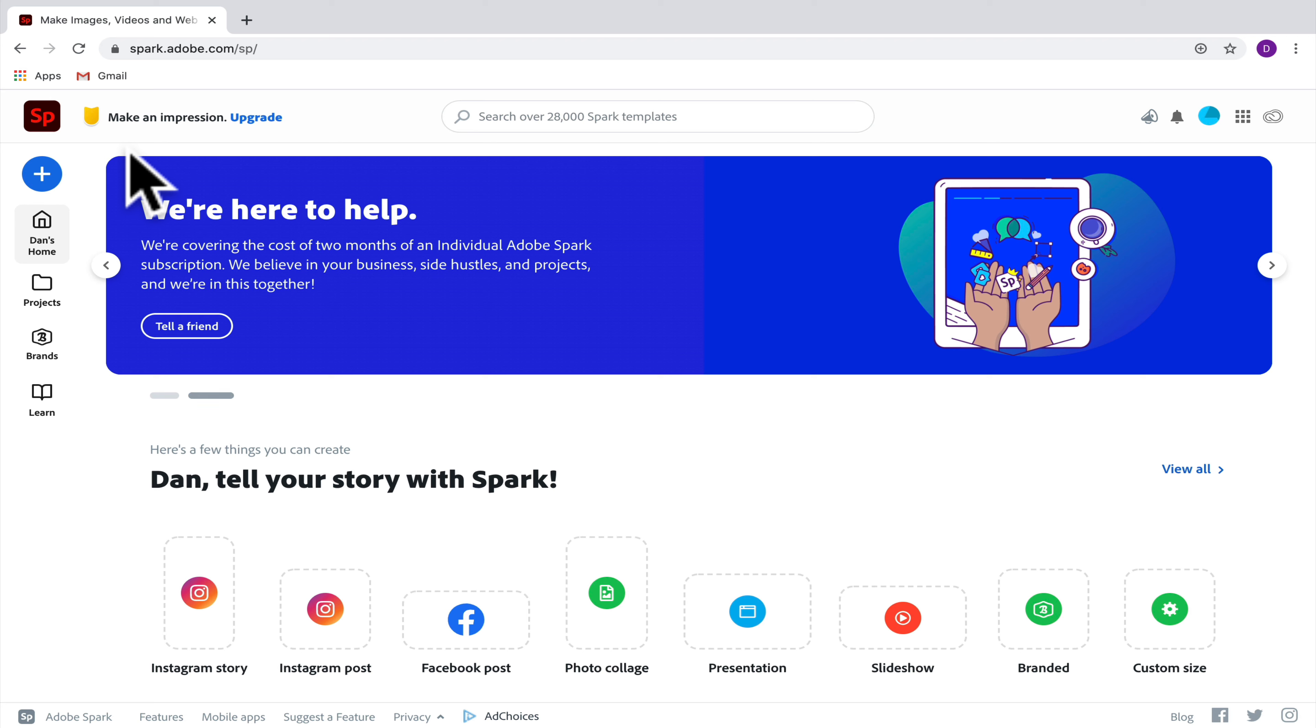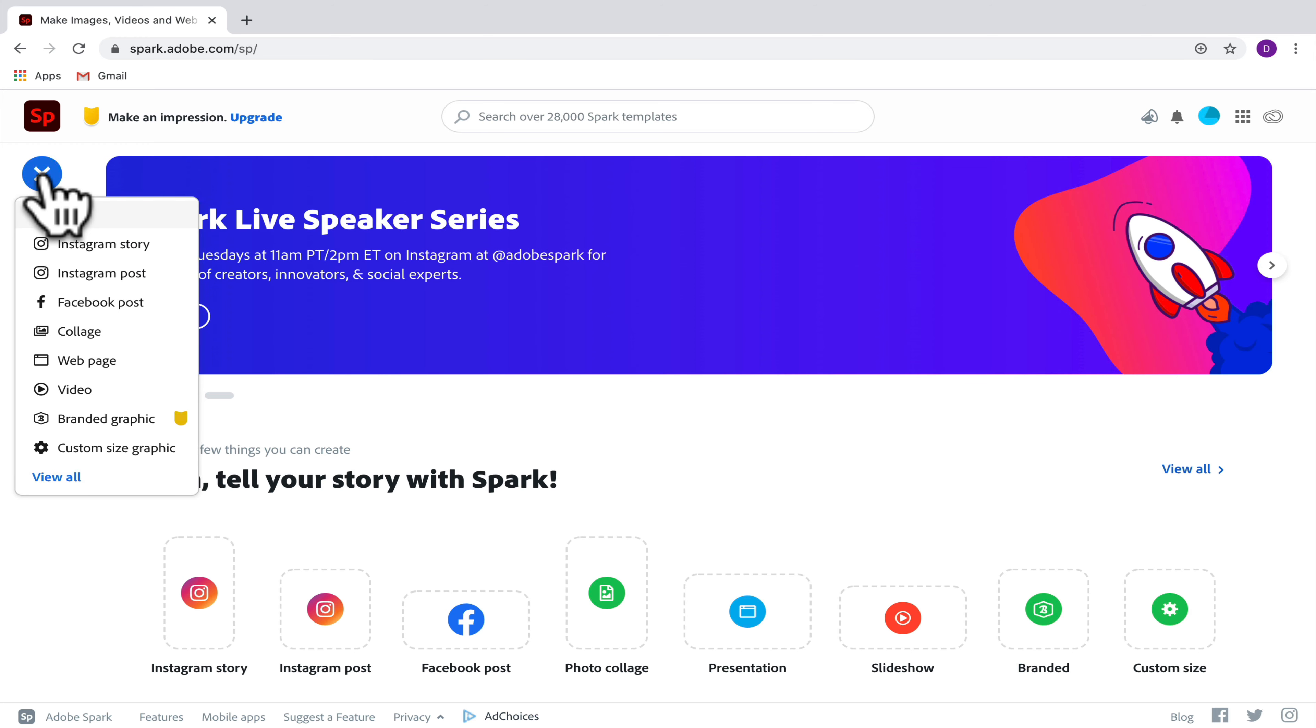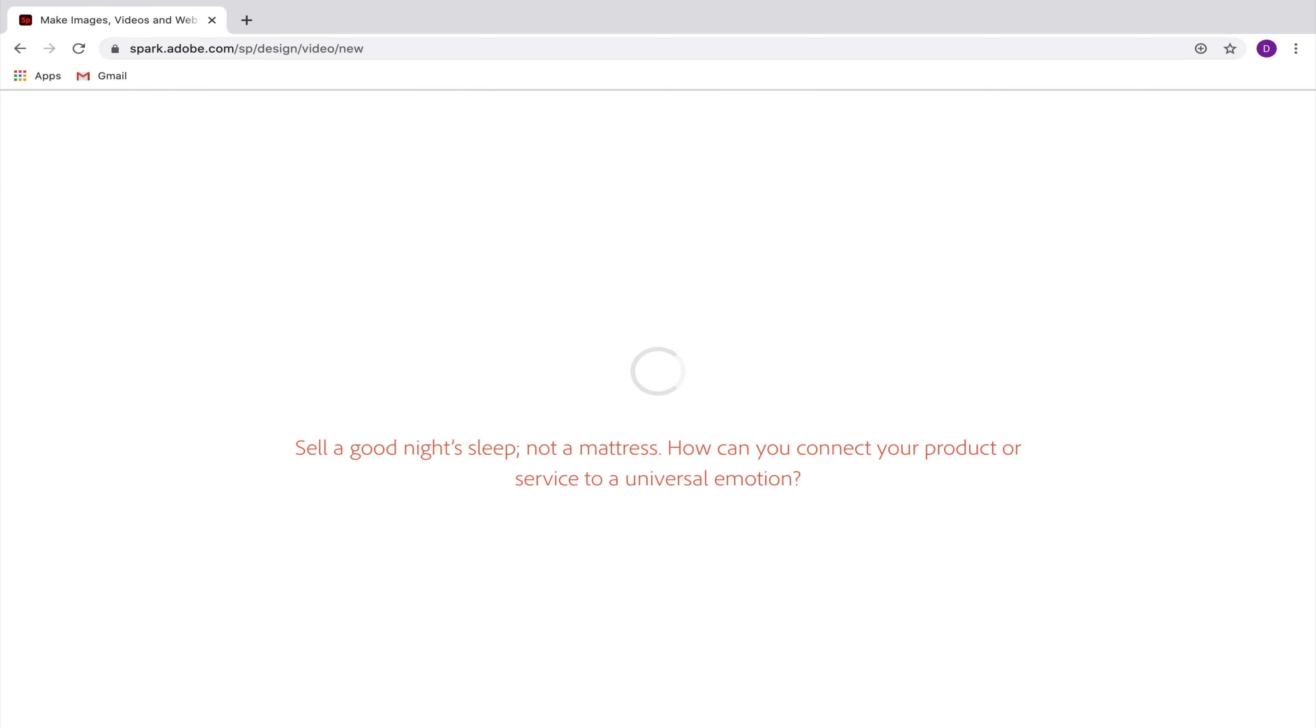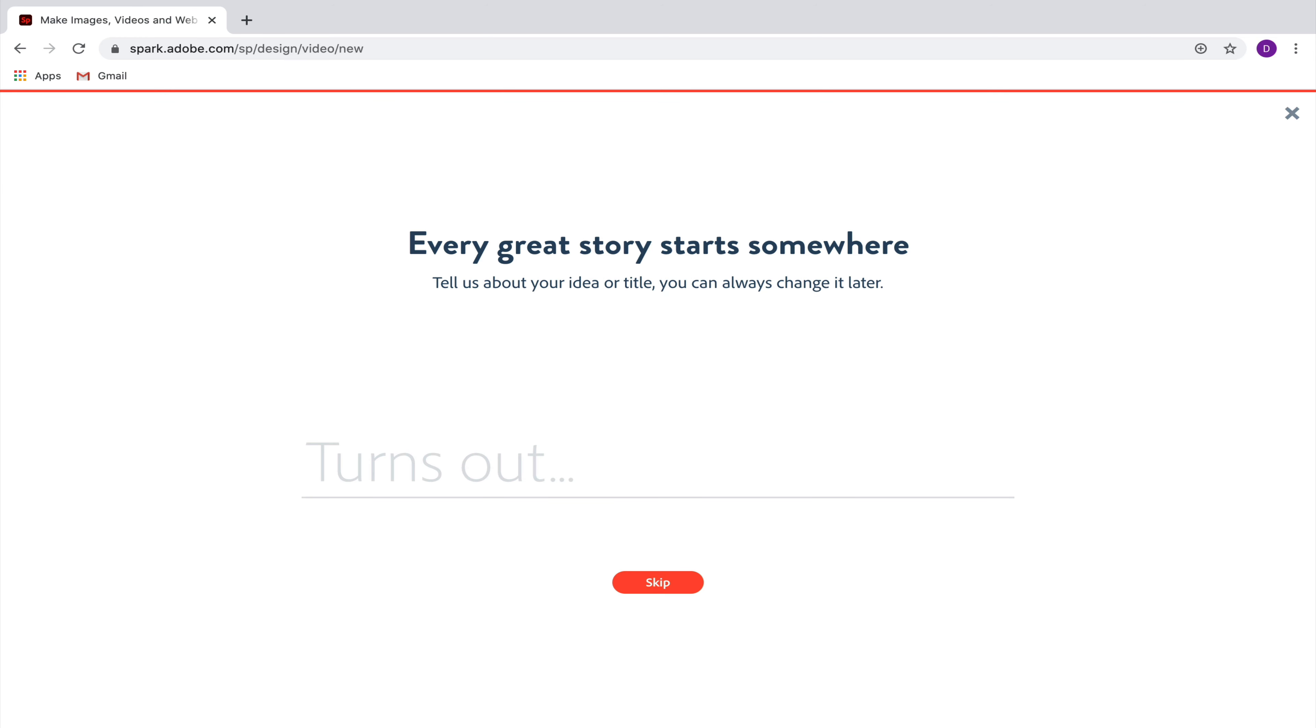So if you were assigned to make a video in Adobe, you're going to go up here to the blue plus button and then you're going to select video. When you select video, it's going to take you to a screen where you can enter the title of your video if you know it.